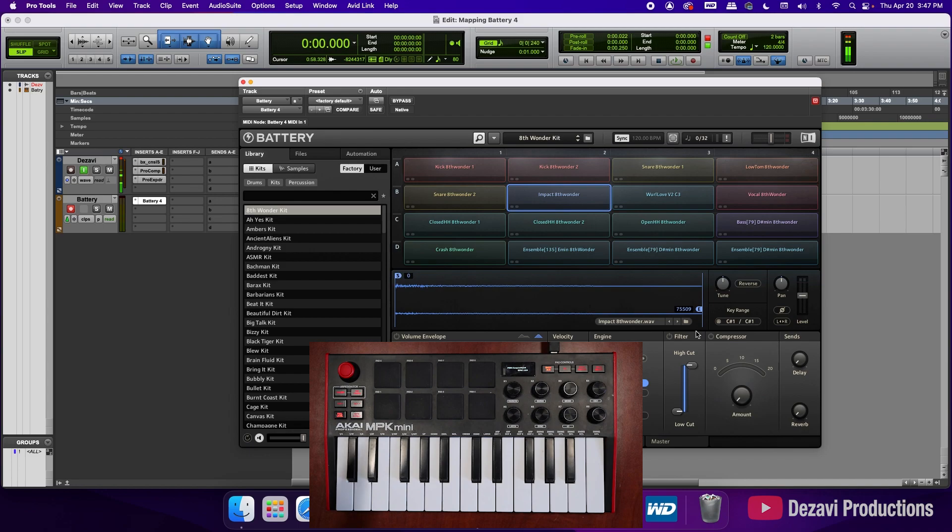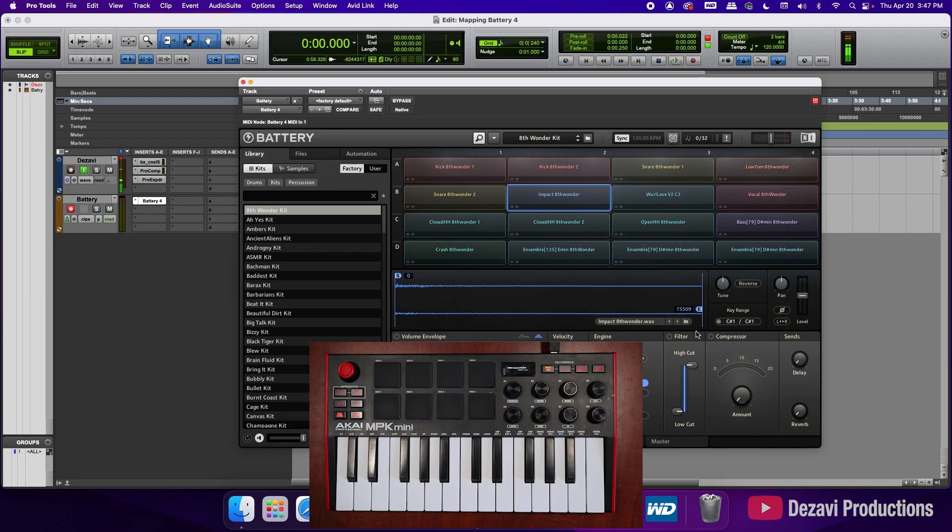And you can do this for every other slot and going on and moving on to bank B. So this is how you map the slots from Battery 4 to the drum pads of your MIDI controller. If there's anything else that you need help with for Battery 4, please let me know in the comments and I'll make a tutorial for that as well.